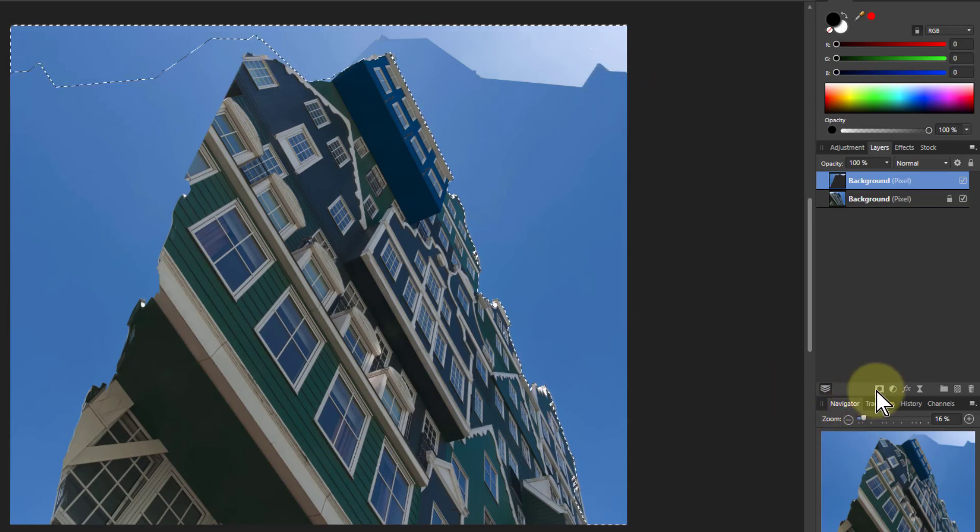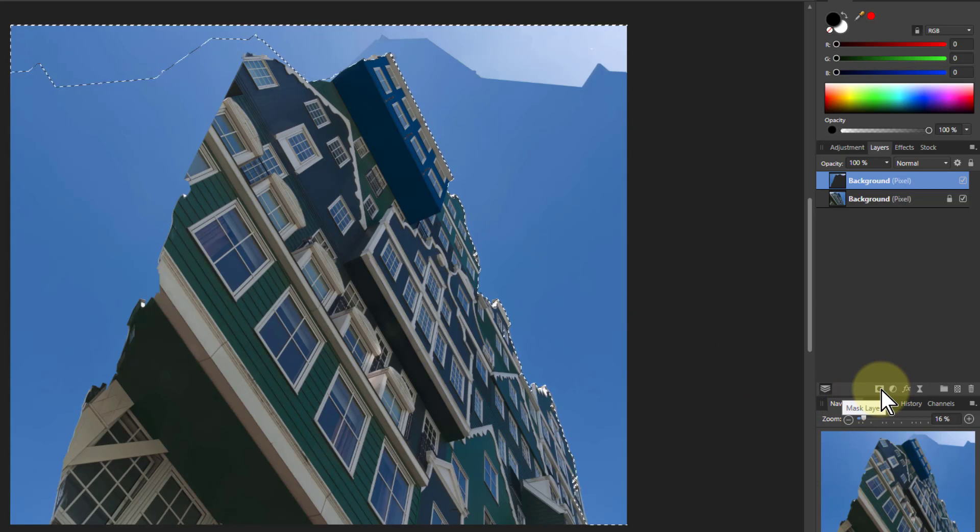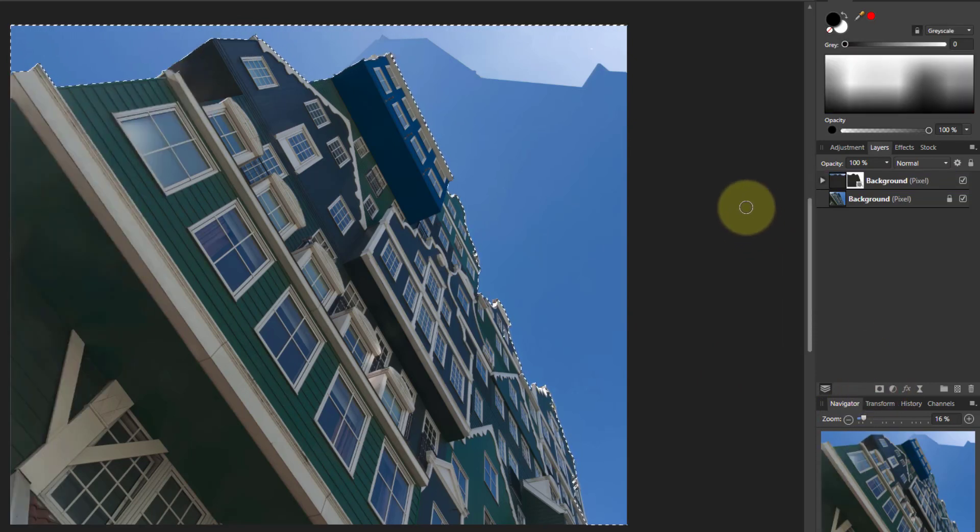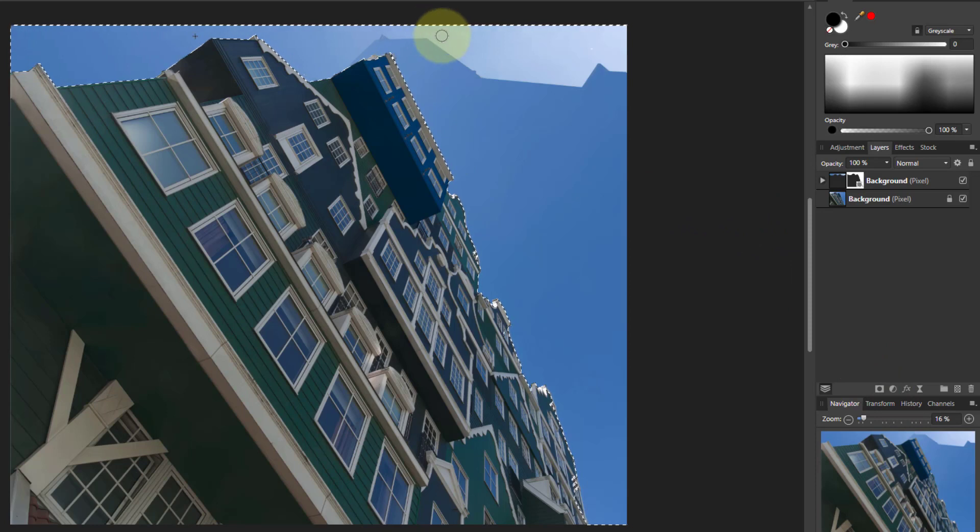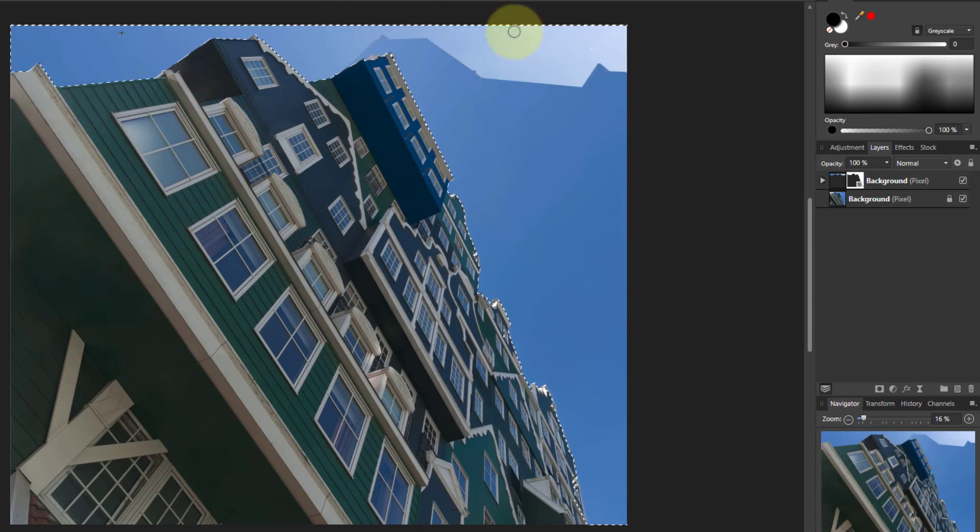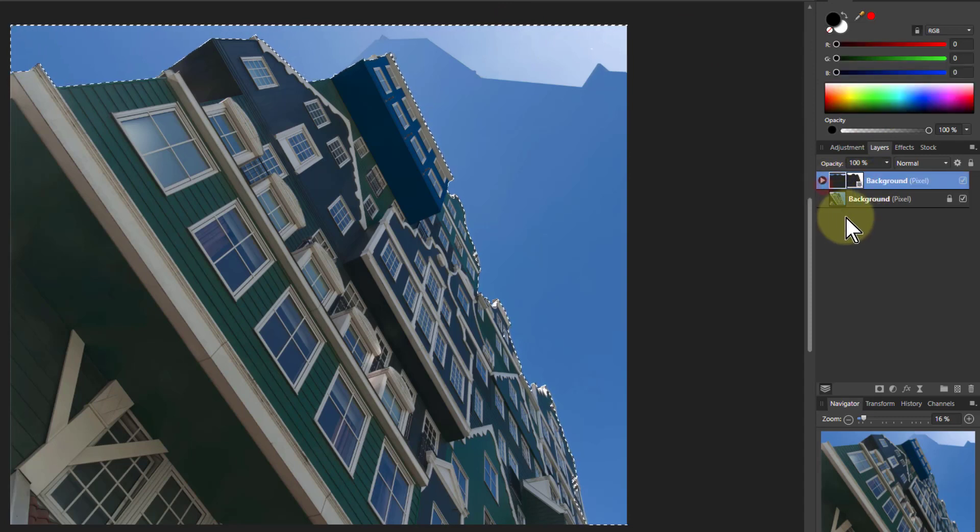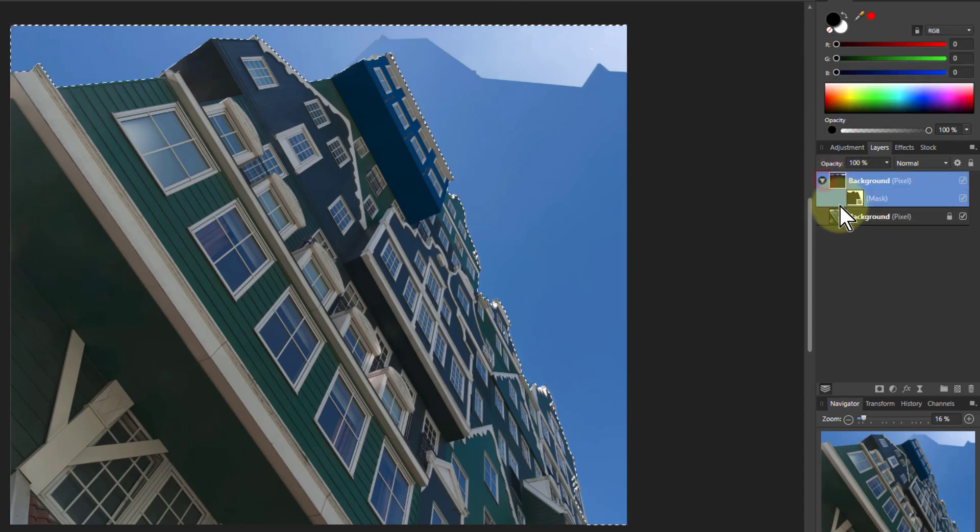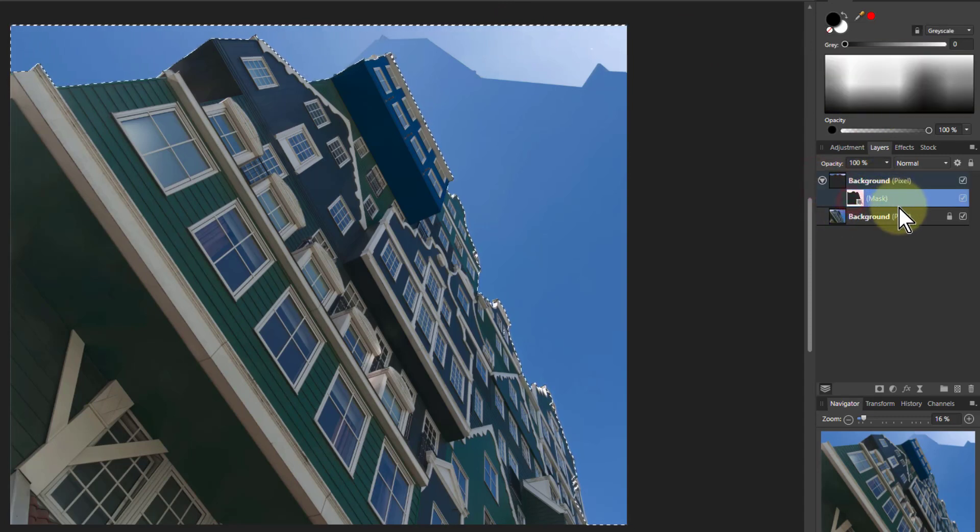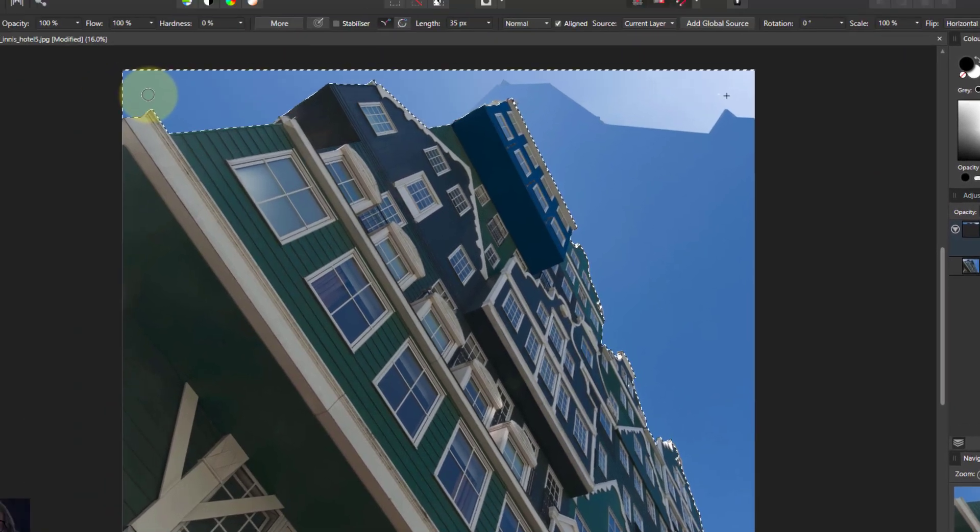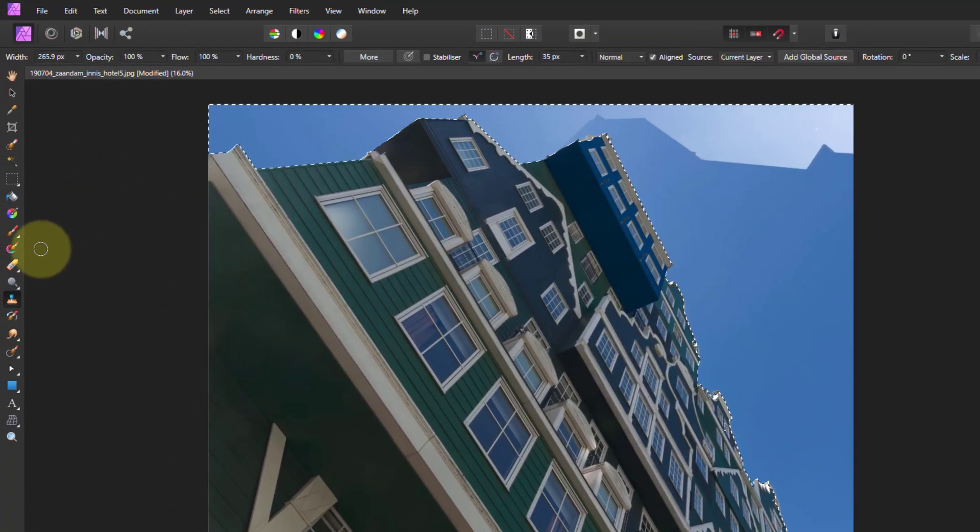I go down here and click on the mask layer. Now I've got that selected. I've got this bit over here, so I just want to mask that out. On the mask itself, make sure I've got the mask selected here.